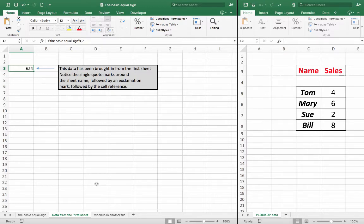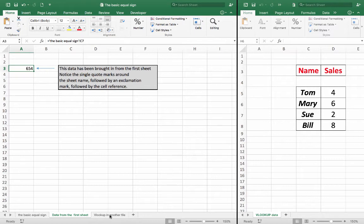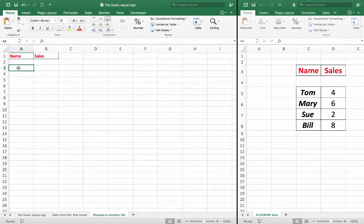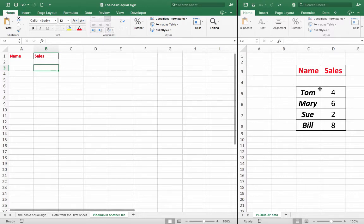Now, I have another worksheet here, VLOOKUP, in another file. So, what I'm going to do, I want to type a name in A3, and then have the VLOOKUP formula, I'm going to type in B3, to look up the data here in this file.